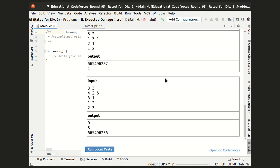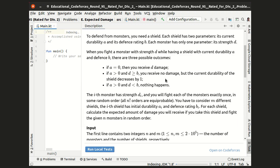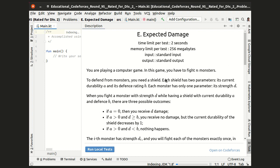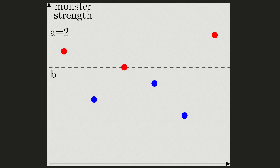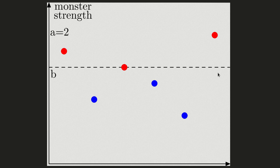But instead of making you read the entire problem statement, I'll rather tell it to you briefly myself. Let me switch to my own illustration, and here is what's going on. We have several monsters, each having some numeric strength. Each monster is denoted by a dot, and the strengths are shown along the vertical axis.